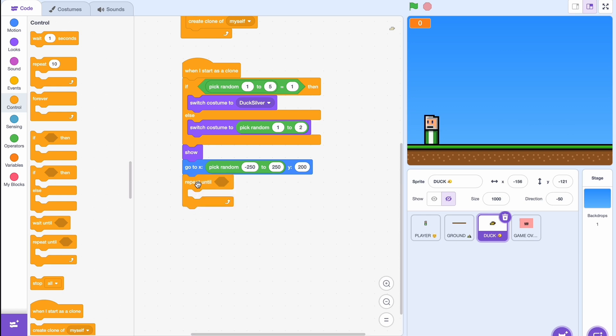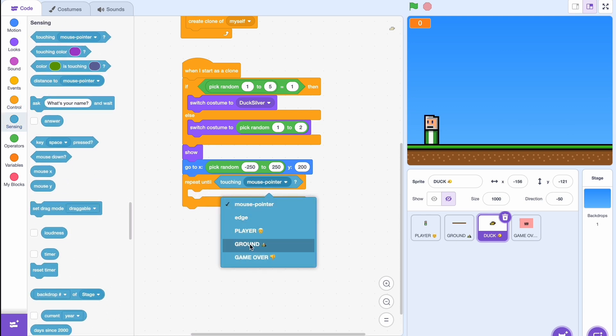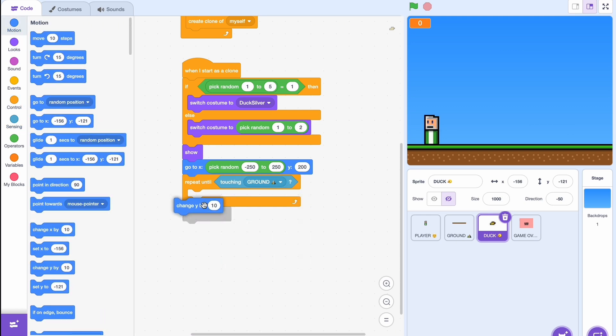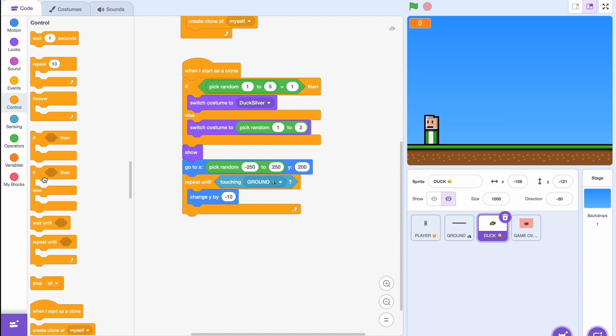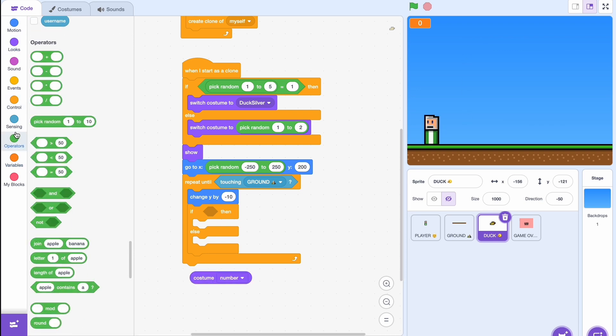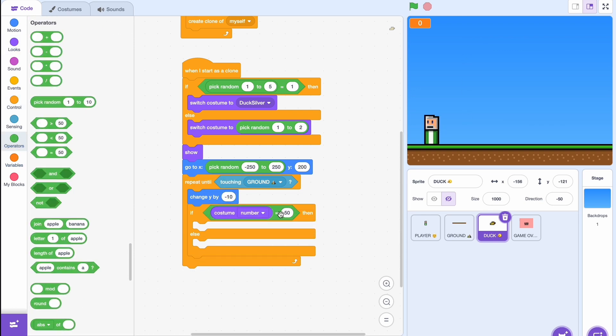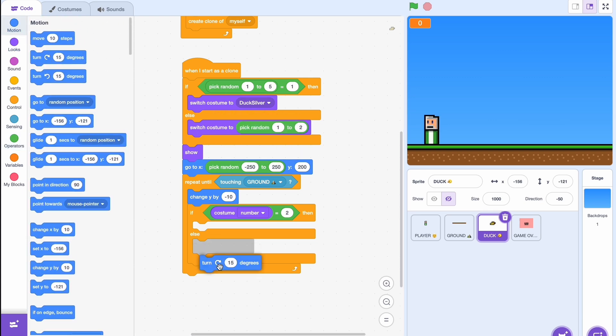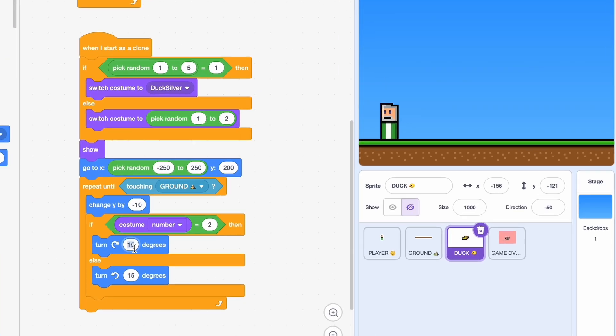So basically what this will do is it will spawn our ducks every 0.35 seconds somewhere up here and it should go down until it's touching our ground. So of course we'll use a repeat until, and repeat until touching ground. So we'll just use a change y by minus 10. Then for some extra pizzazz and effects we'll be having the ducks turn while they're falling. So if our costume number is the second costume, so the second costume is when it's facing the right, we'll have it turning to the right, else we'll have it turning to the left.